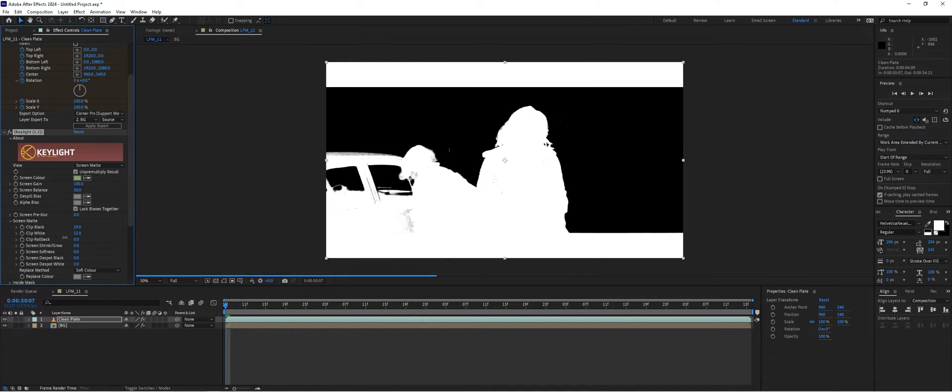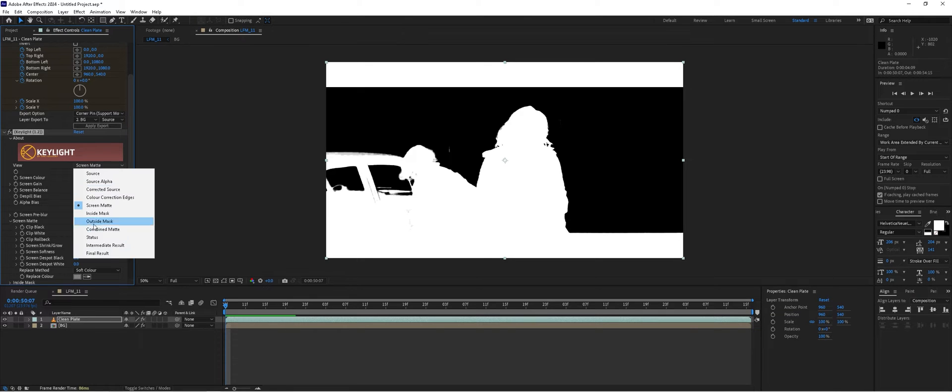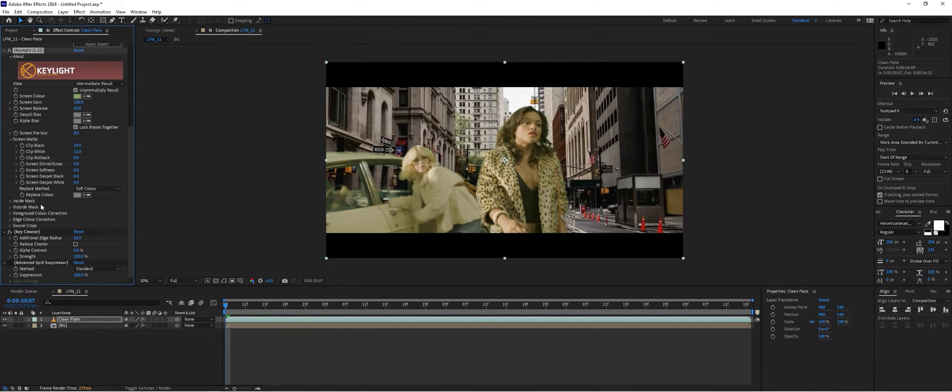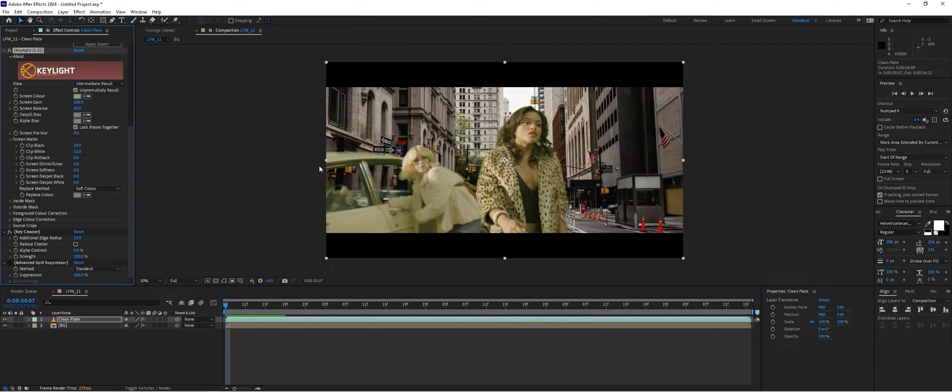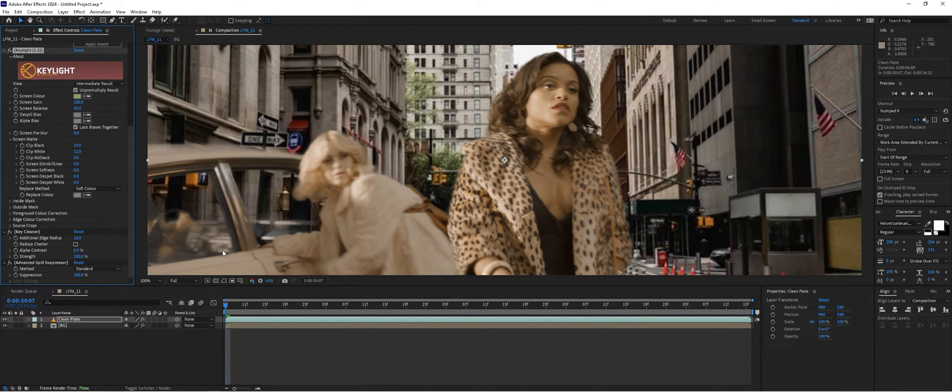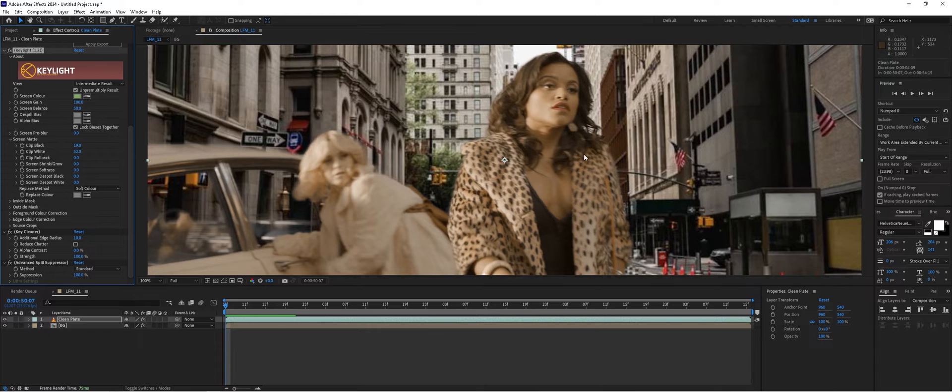This should fill in our actress fairly nice. We'll turn that back to intermediate result, scroll down and activate the spill suppressor. You're going to see there's a lot of green spill in this shot, even around the edges of our actress, but when we click on that advanced spill suppressor...